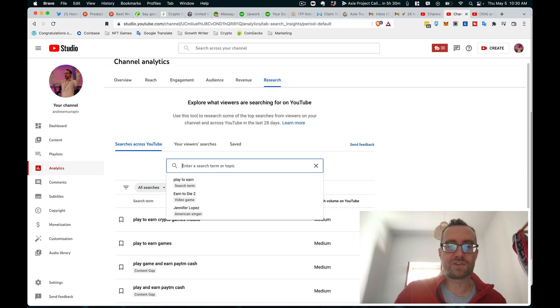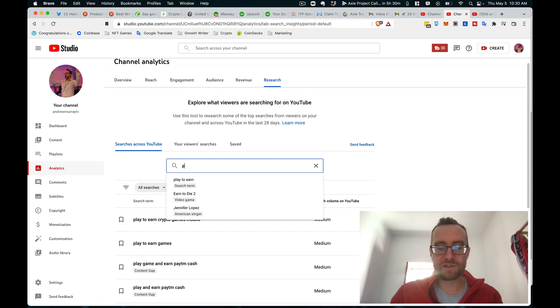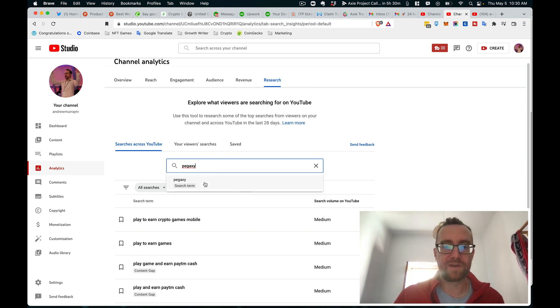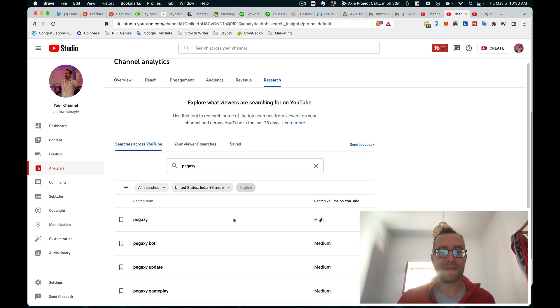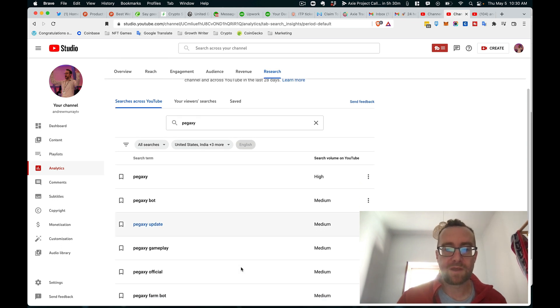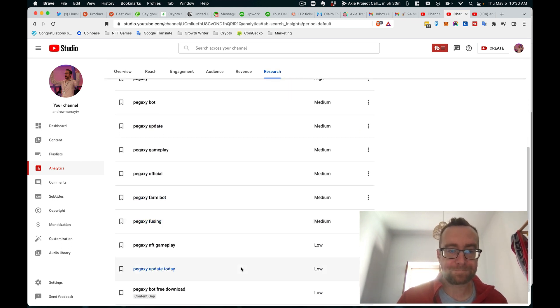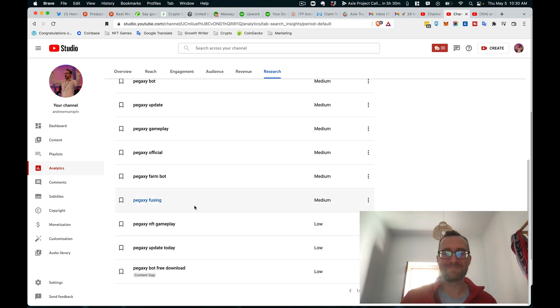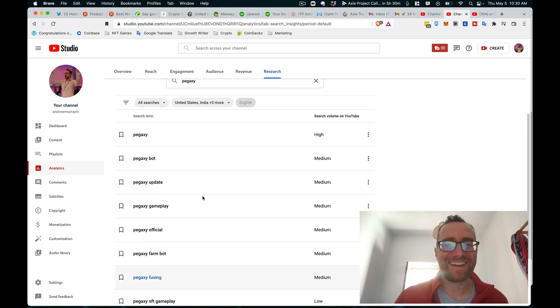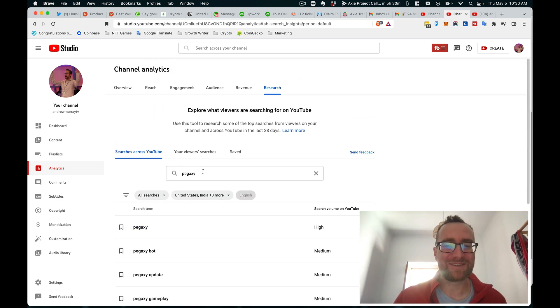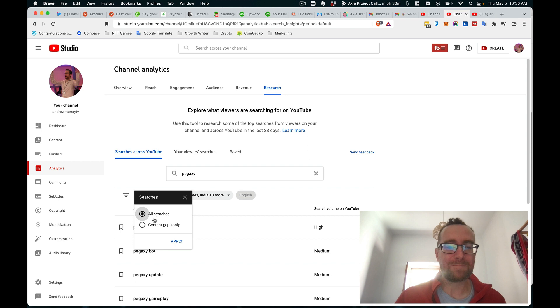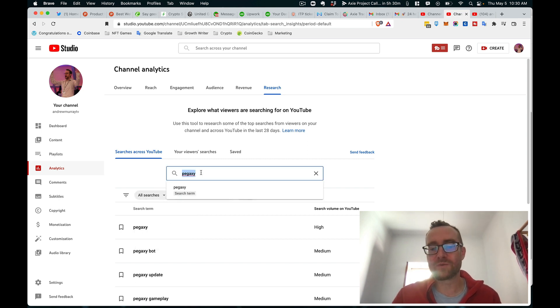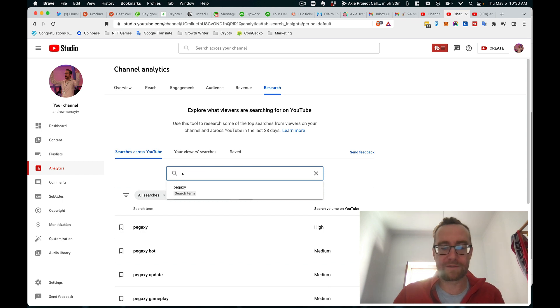So let's do another search here. Let's search for, let's say I was going to do a video on Pegaxi. We'll see if there's any content gap here. So 'Pegaxi bot free download'... so I'm not going to do anything on that. But what you can do is you can search for the content gaps only. So this works with a little bit broader things.